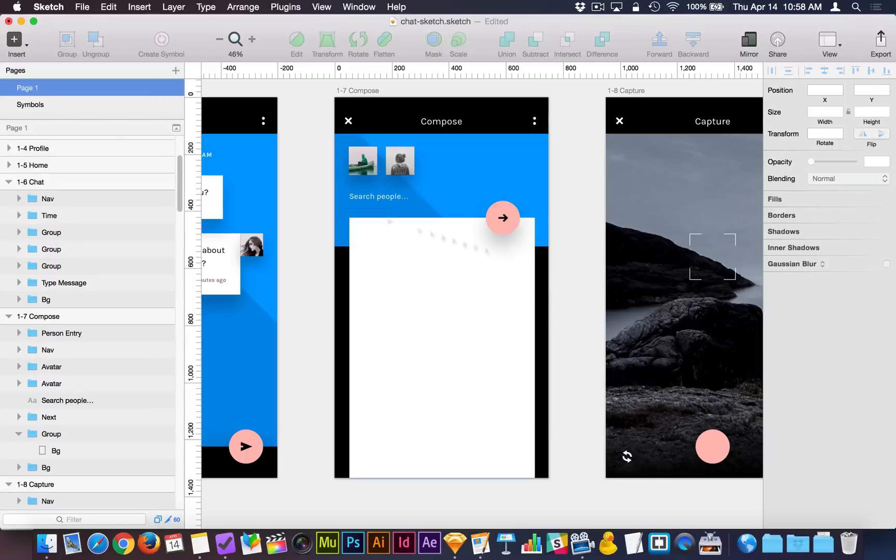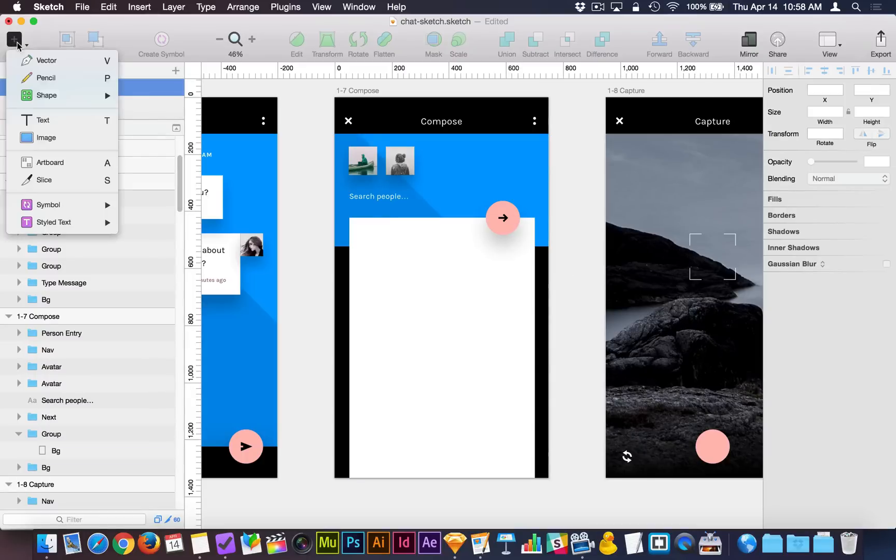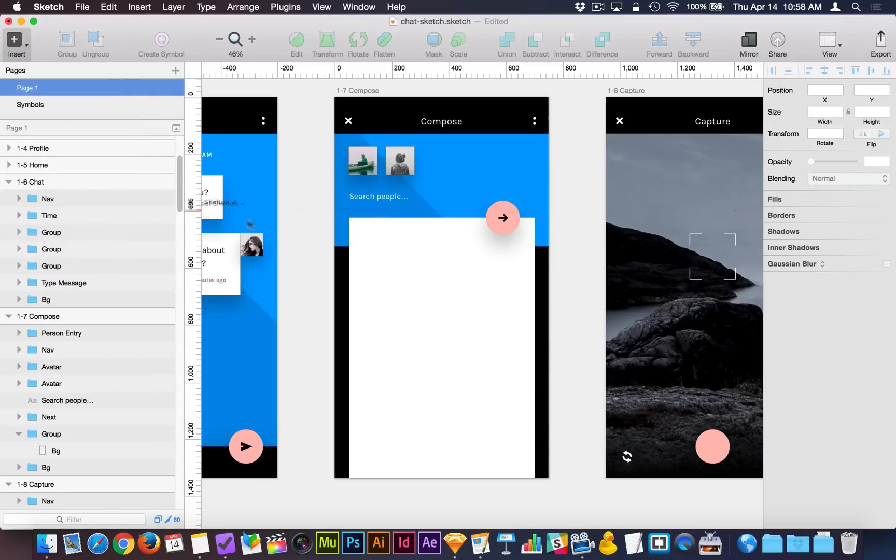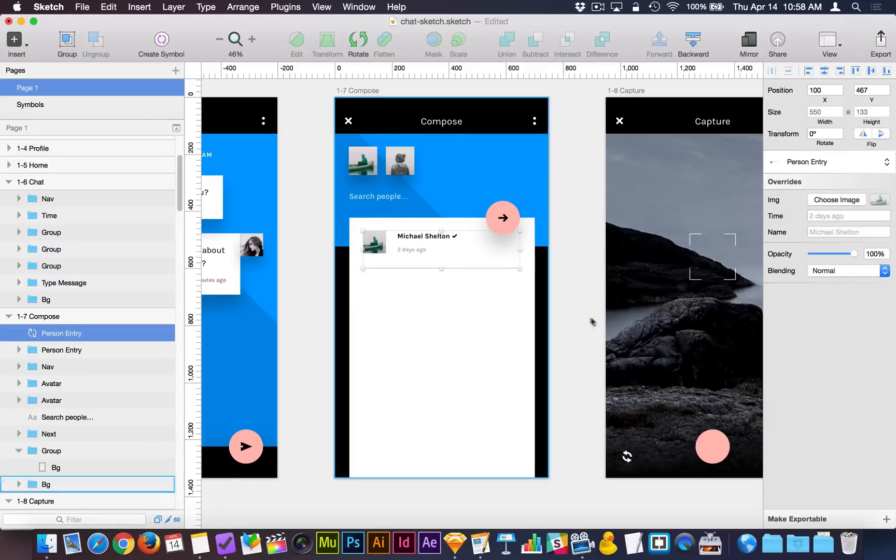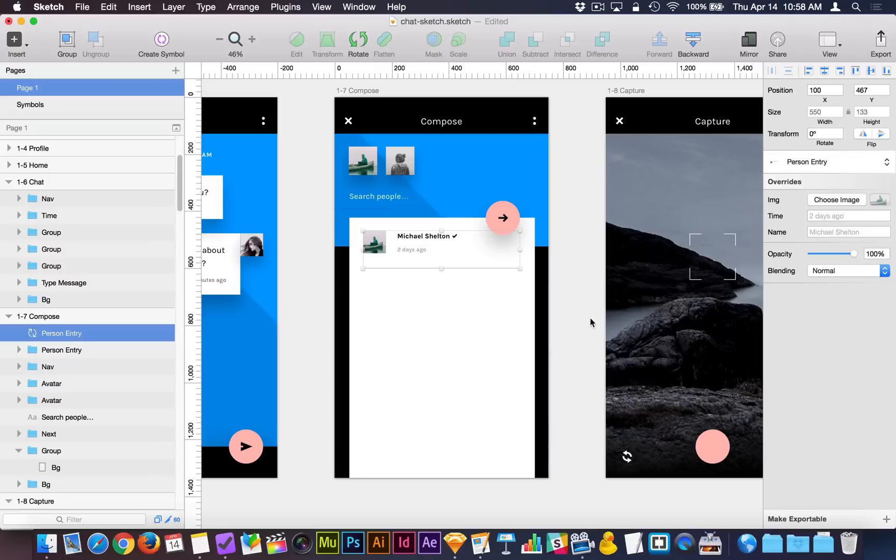Now let's take a look at another subtle difference when you go to insert a symbol, and that's that when you select a symbol to insert, it actually gets attached to your cursor here, which is pretty cool. You get to place it where you want it rather than it getting dropped into an arbitrary position and then having to go and reposition it.